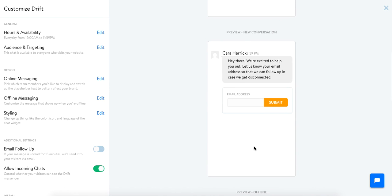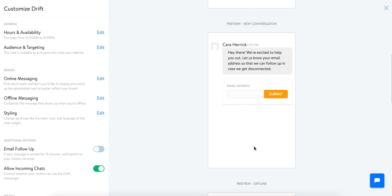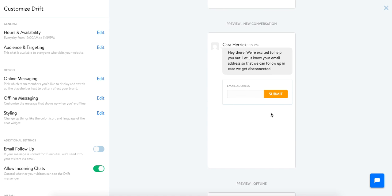Once somebody has started a new conversation this is what they'll get. They will be prompted to enter their email address and they can submit that. I just like to note that it's not required to have a conversation. So if somebody doesn't feel comfortable entering their email address that's totally fine you can still chat with them. But it is something that's very helpful for you to track your customers from the back end.